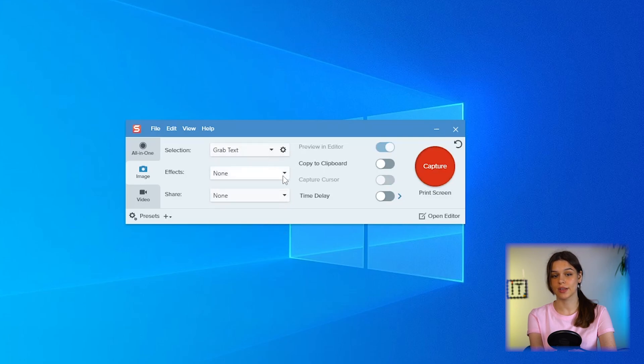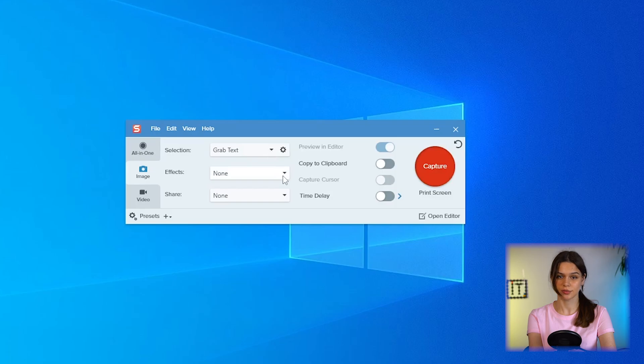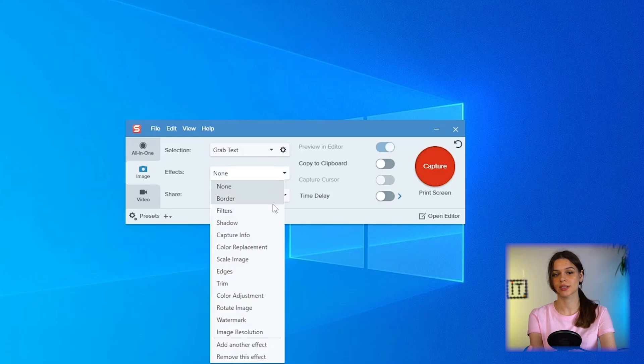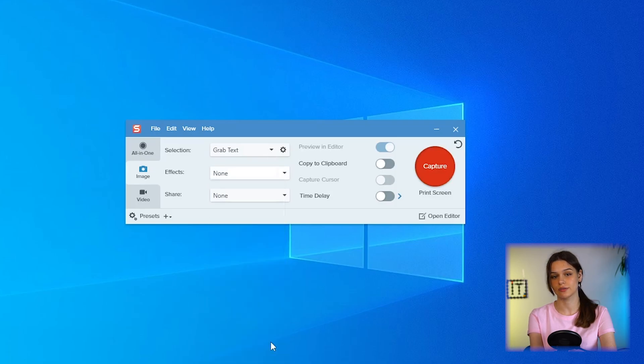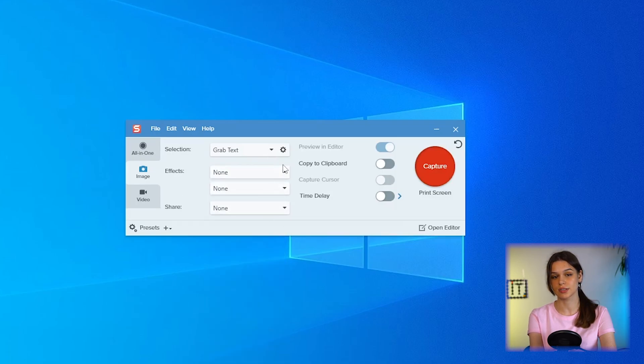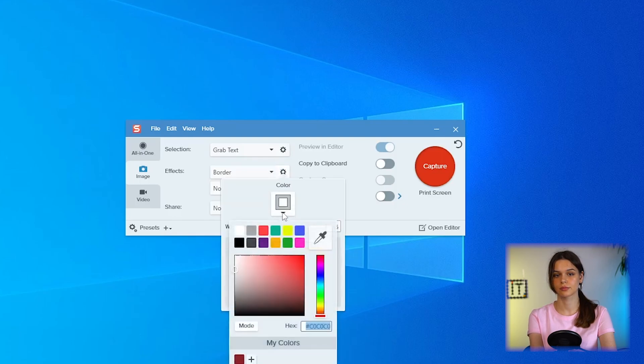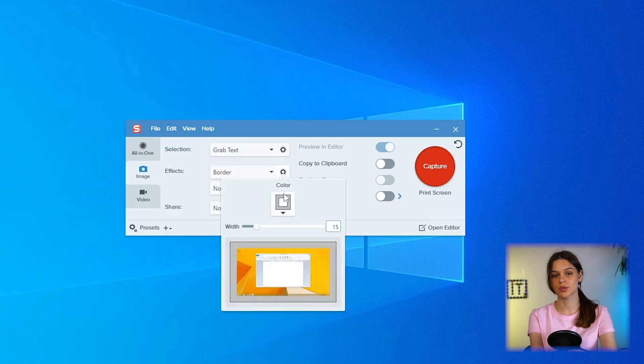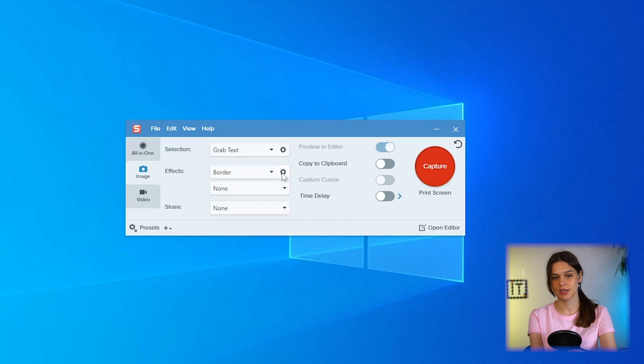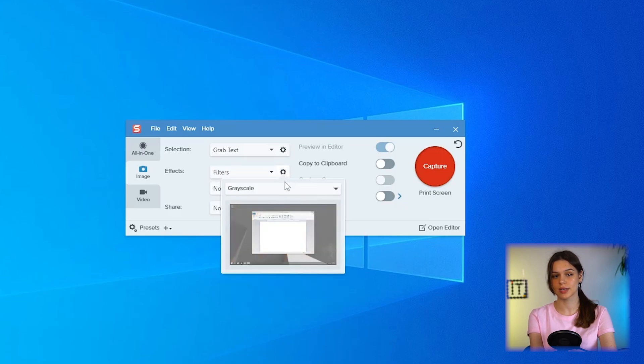Let's take a quick look at the effects. You can apply several effects at the same time. To do this, select add another effect at the end of the list. For a screenshot, you can set a frame of any thickness and color. There are three filters with intensity settings: Monochrome, grain scale, invert colors.